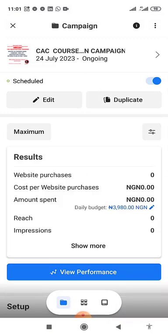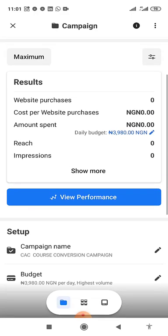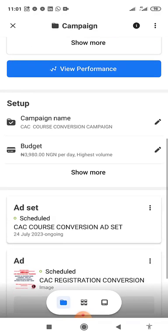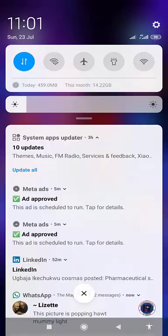This is the one we just scheduled to run from July 24th — it's ongoing. You can see it is for website purchases, so the result will reflect when someone makes a purchase on the website. The cost to get that one purchase will show here, and you can see the campaign name showing it is scheduled.